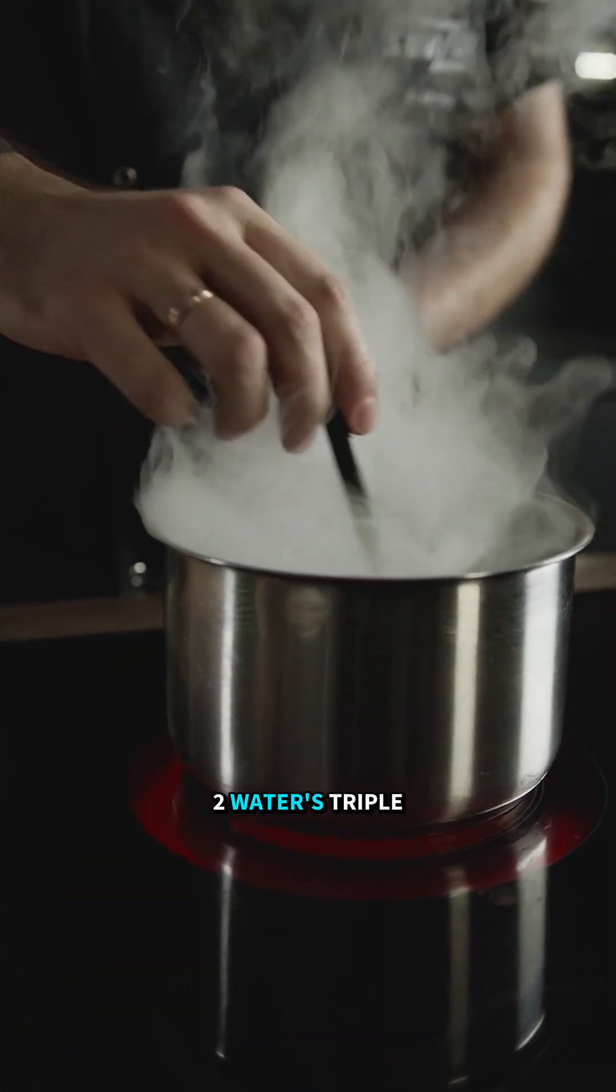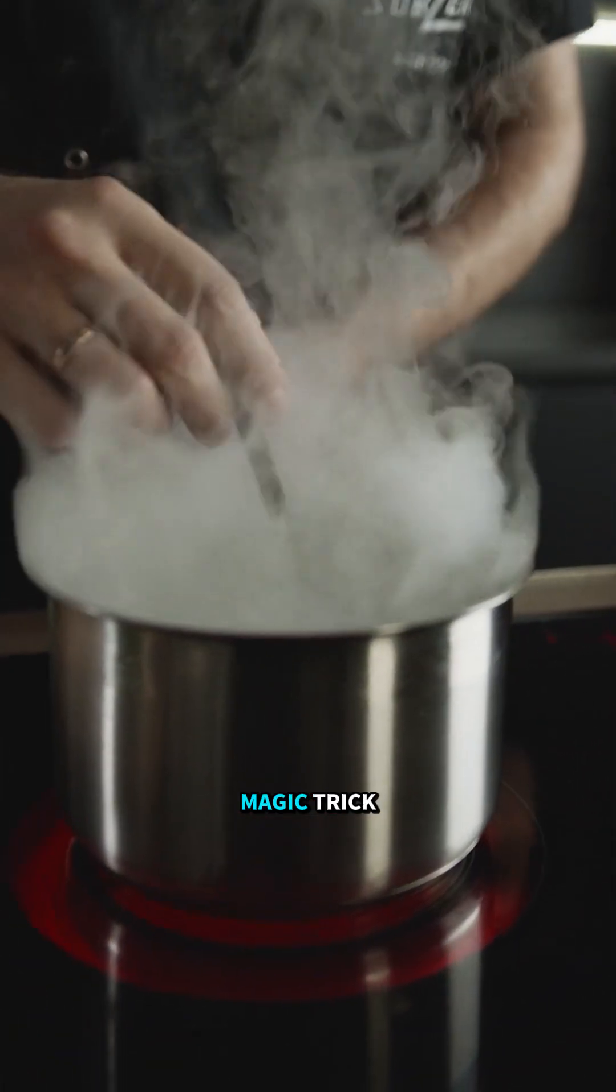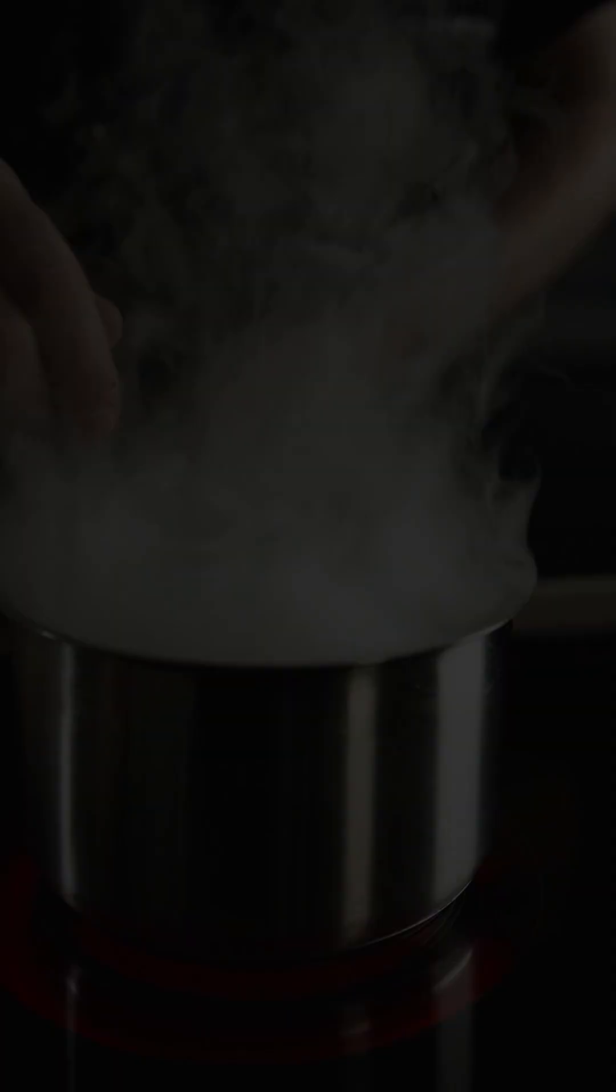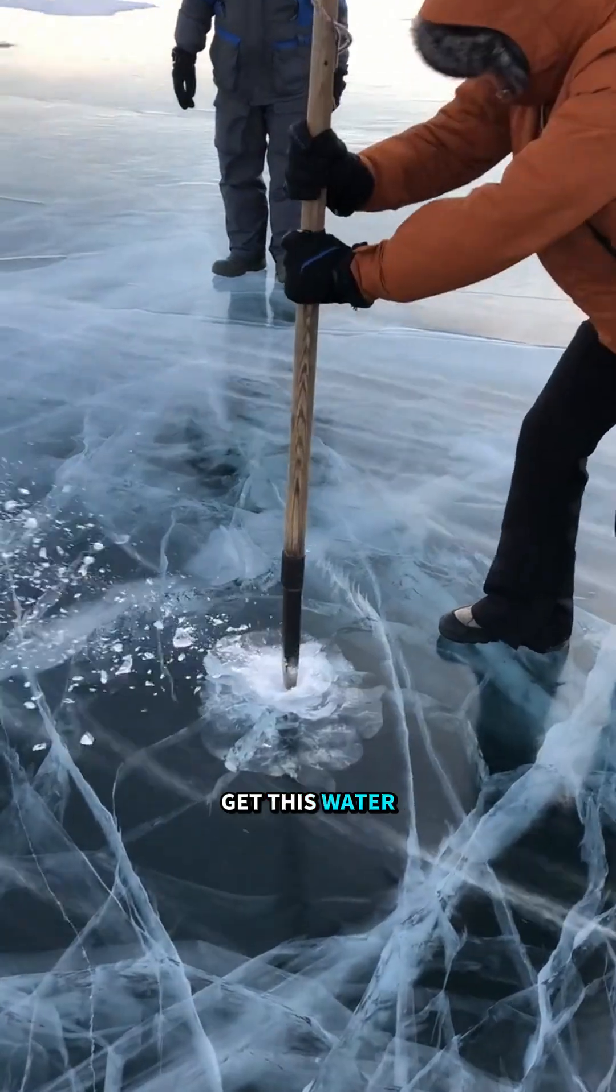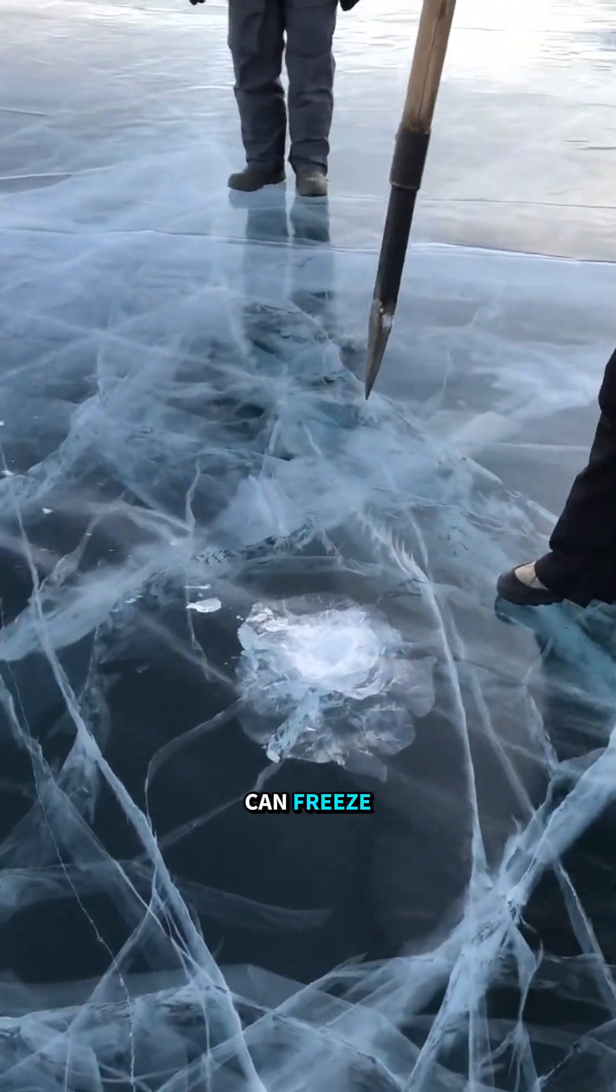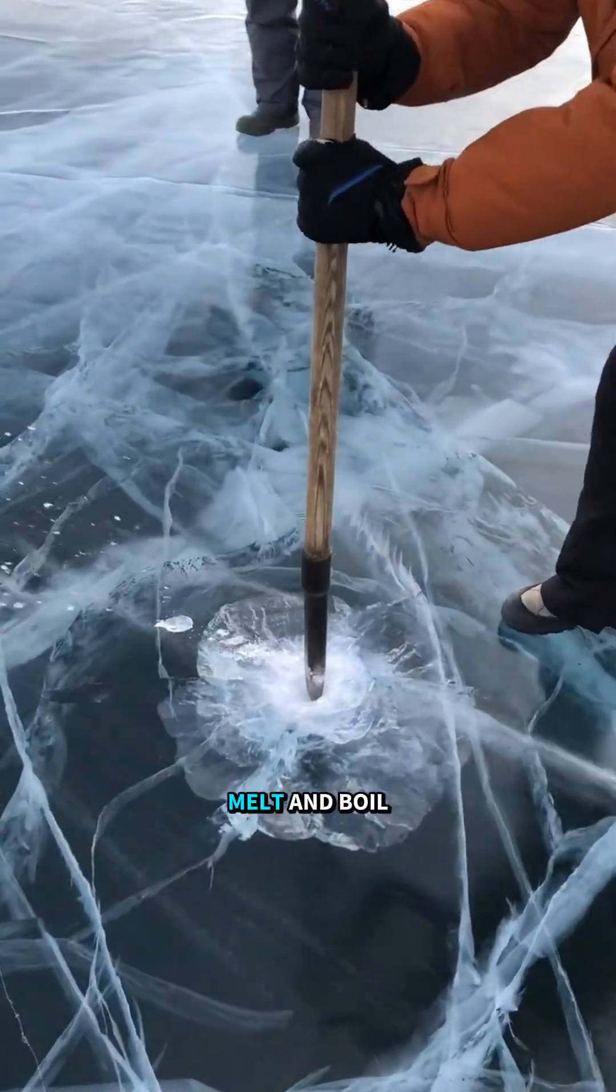Number two: Water's Triple Magic Trick. Get this. Water can freeze, melt, and boil all at the same time.